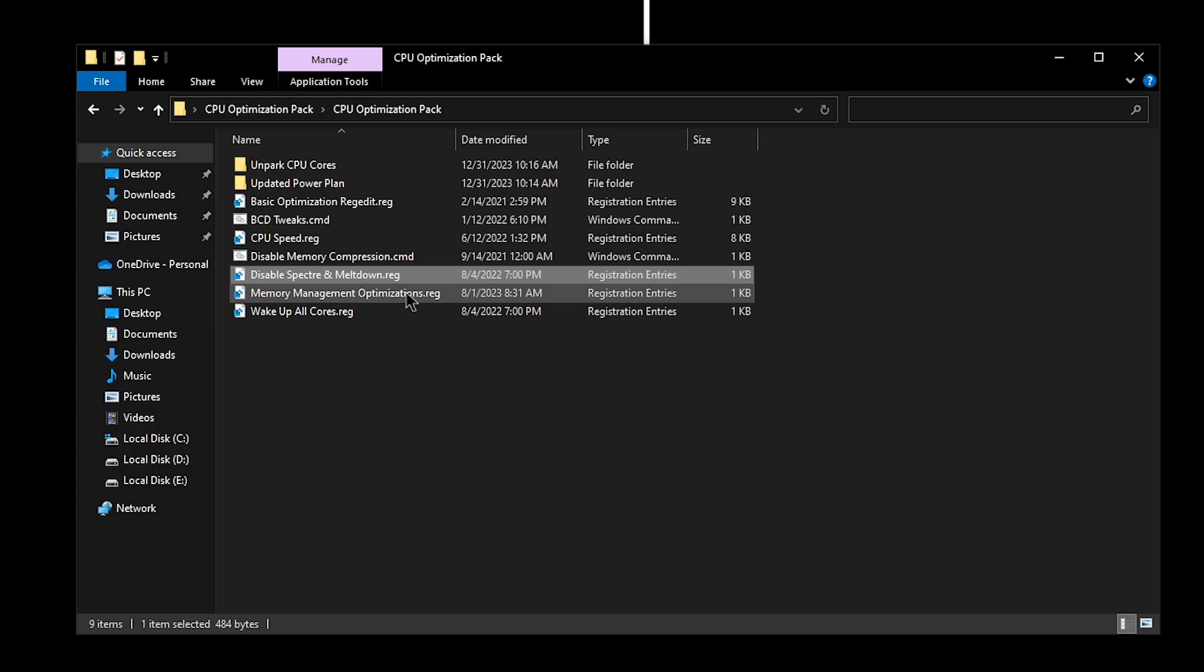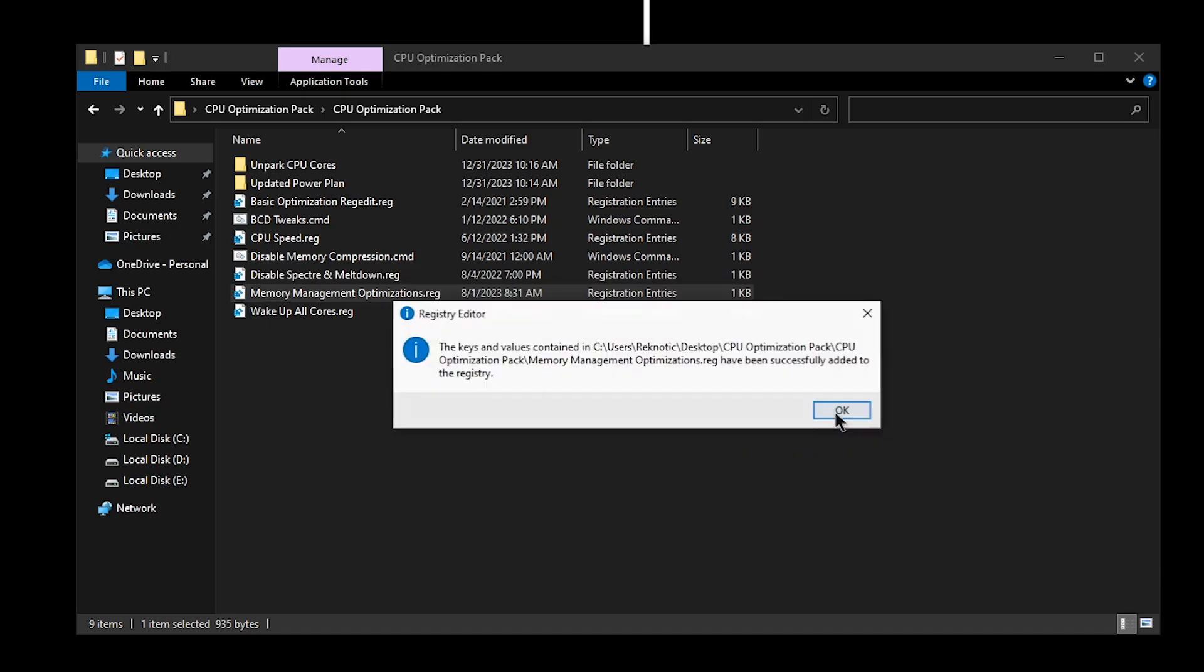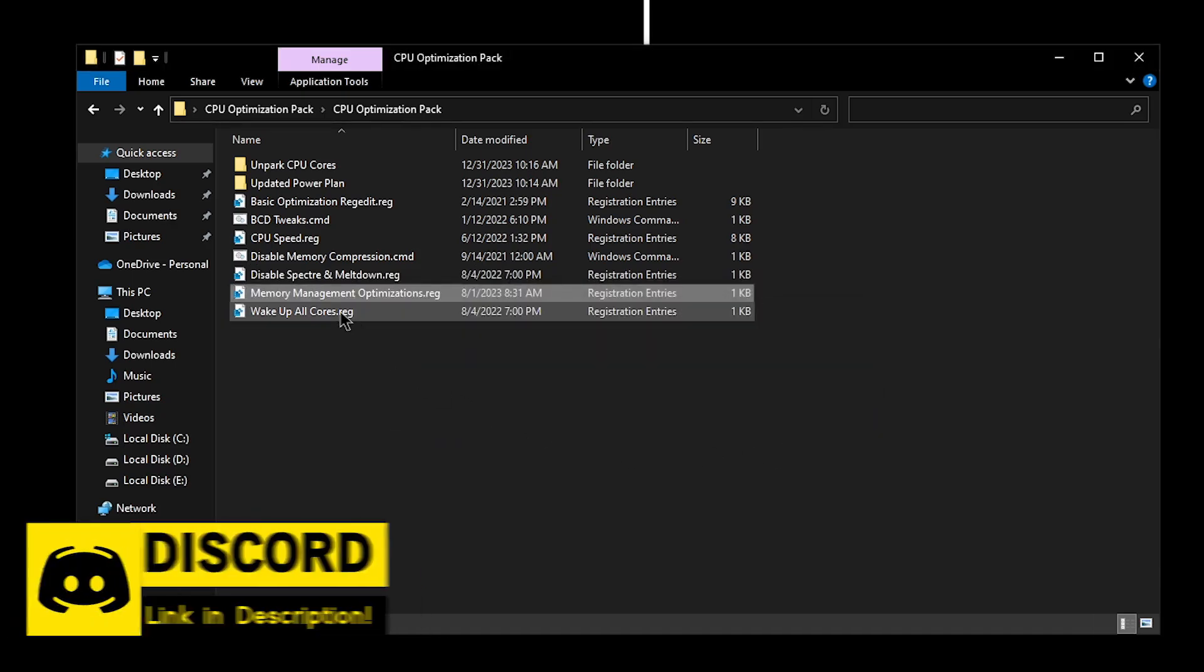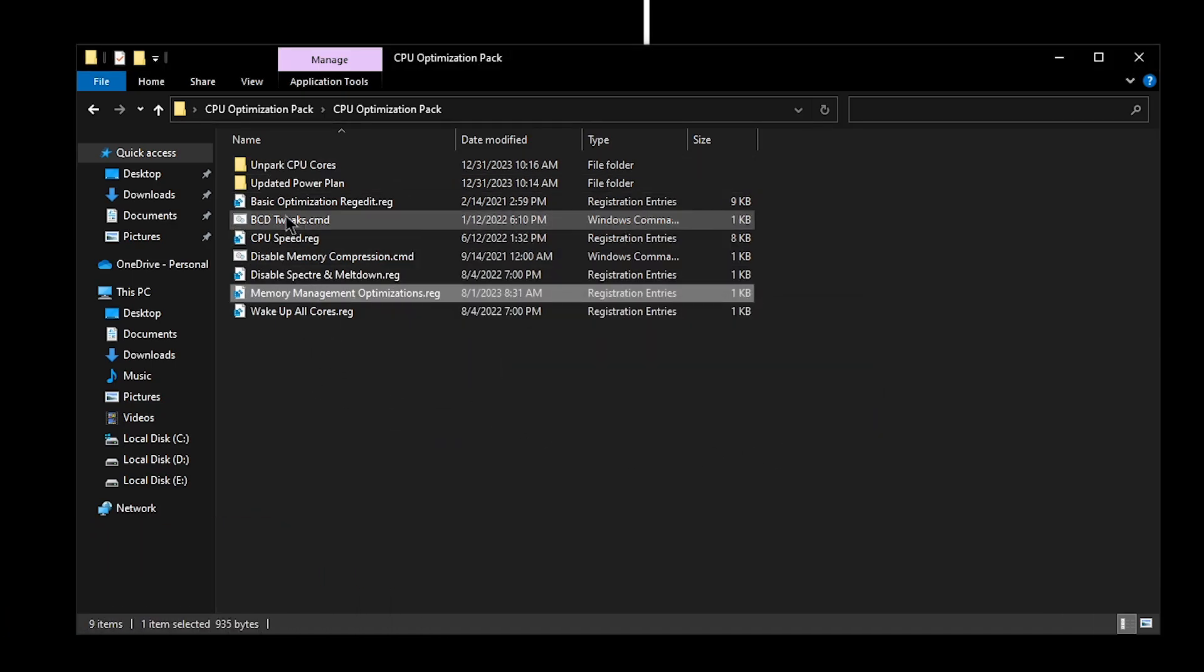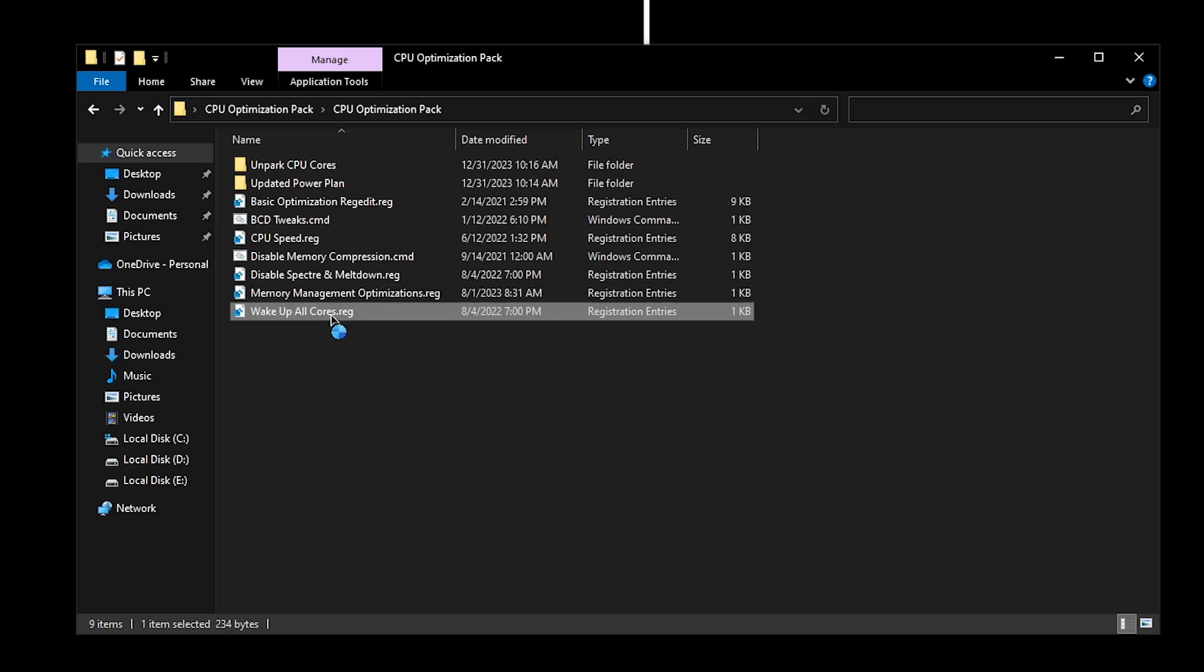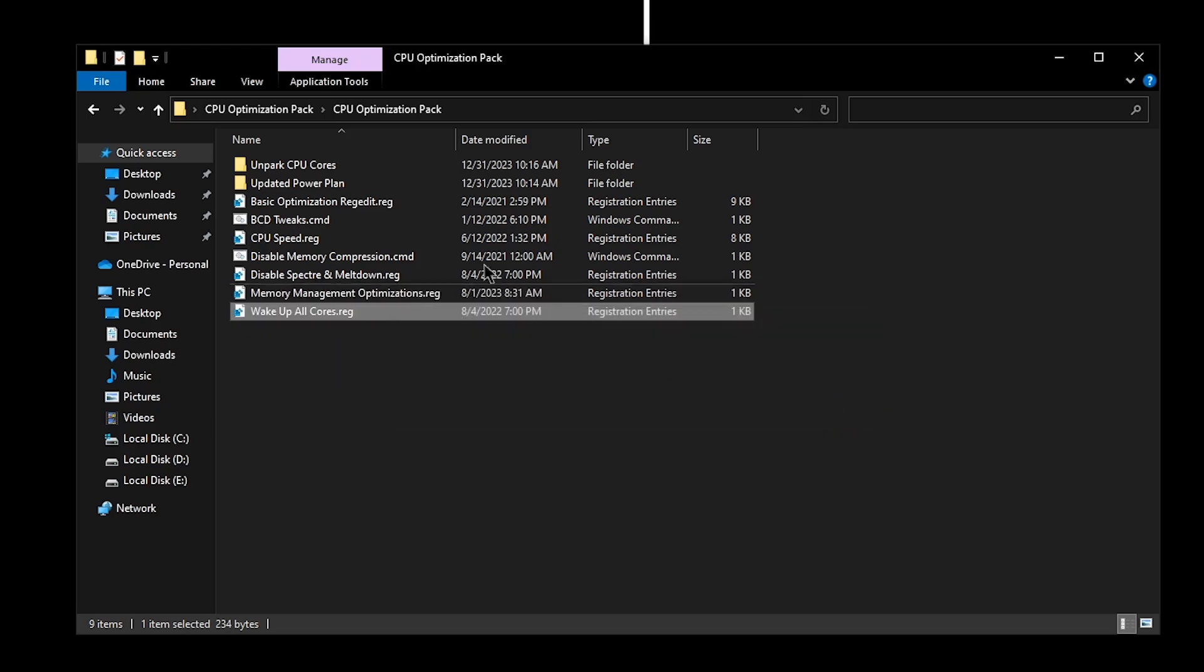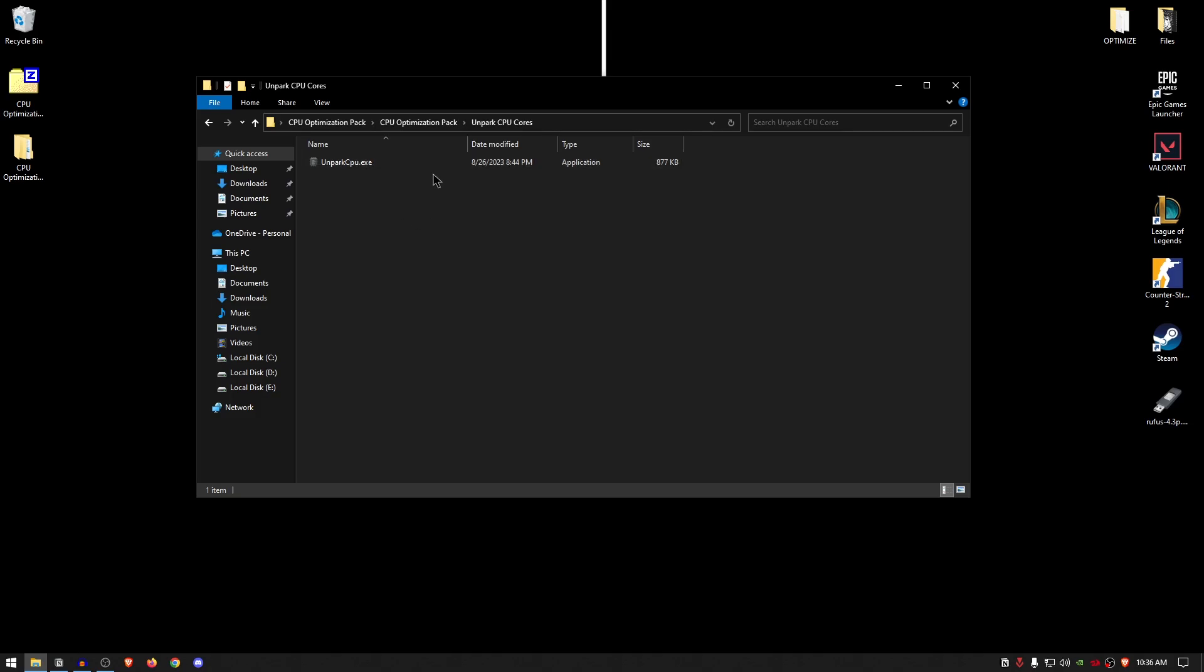As for the memory management optimizations, once again I have explained all of this stuff in my previous videos—double-click, hit yes, hit okay. And 'wake up all cores' basically does the similar thing to unparking all of the CPU cores, which we will be doing right now, but we want to modify the registry as well. So double-click, hit yes, hit okay, and then move on to the unpark CPU cores.